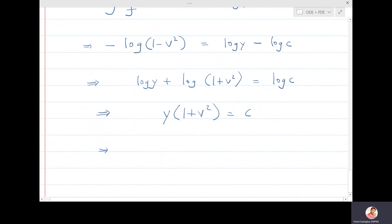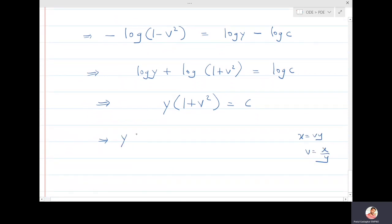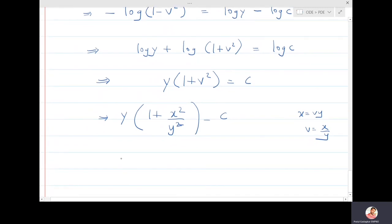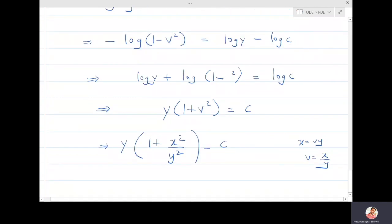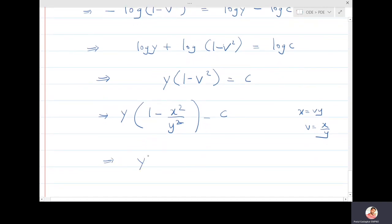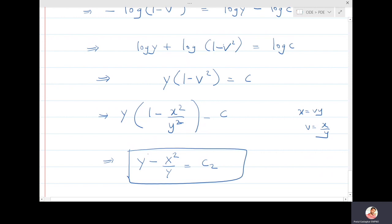Since x = vy, we have v = x/y. Substituting: y·(1 - x²/y²) = constant, which simplifies to y - x²/y = c₂. There is a minus sign here. So this is the second solution for this problem.